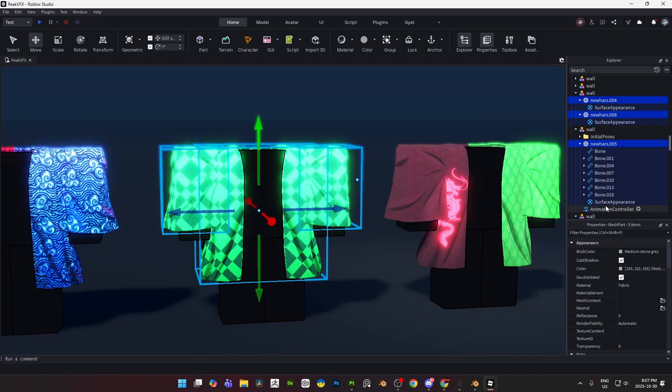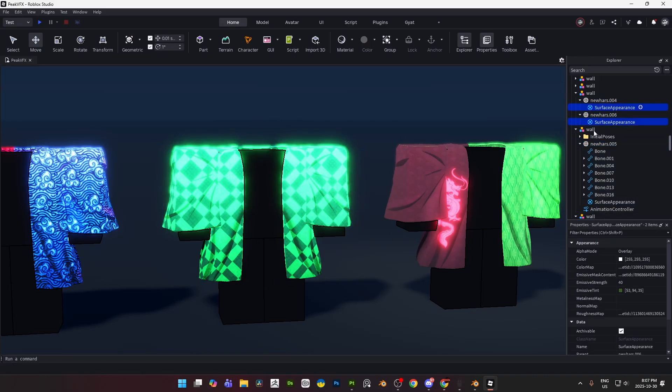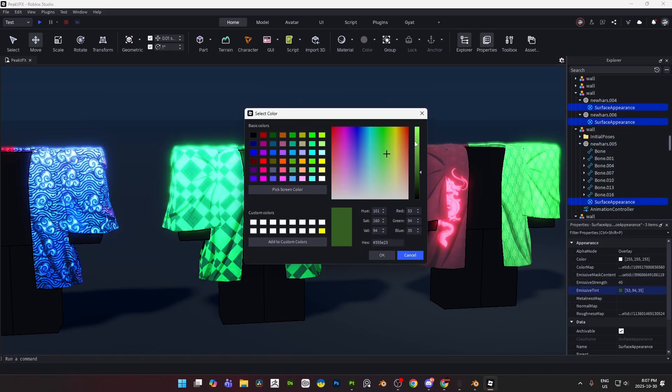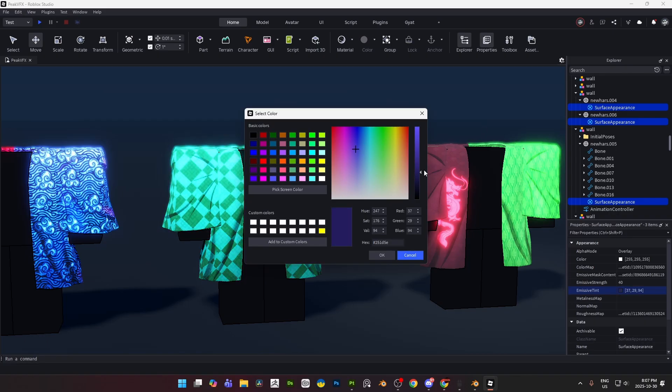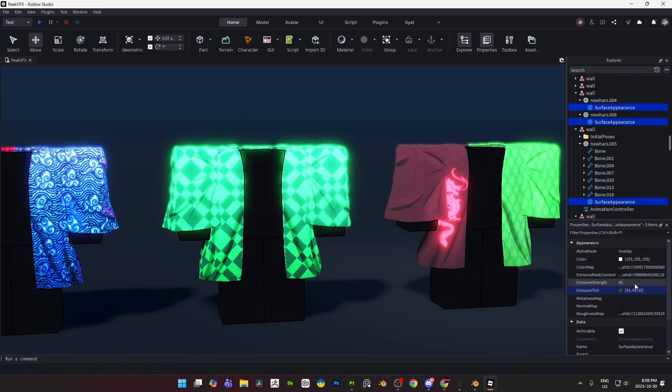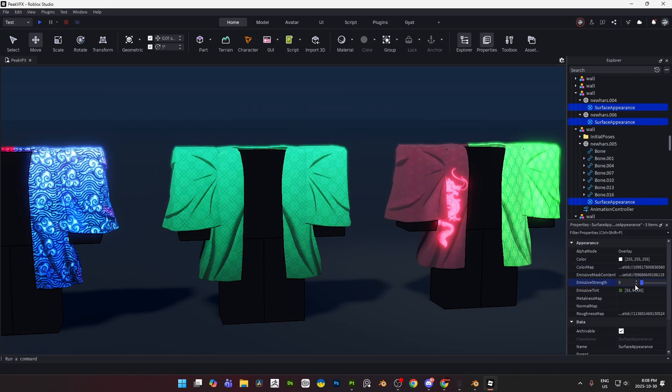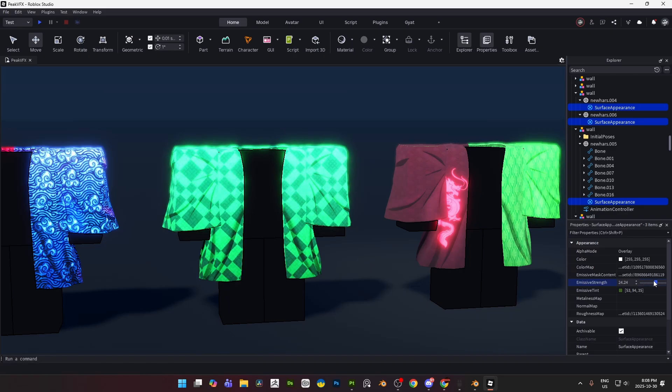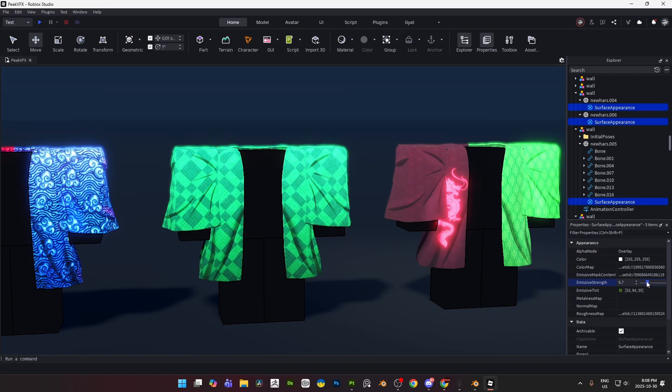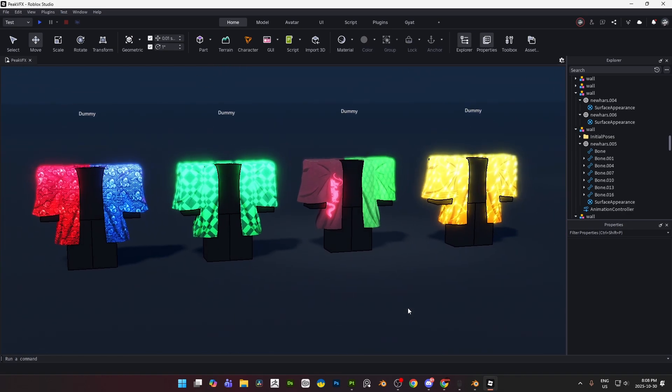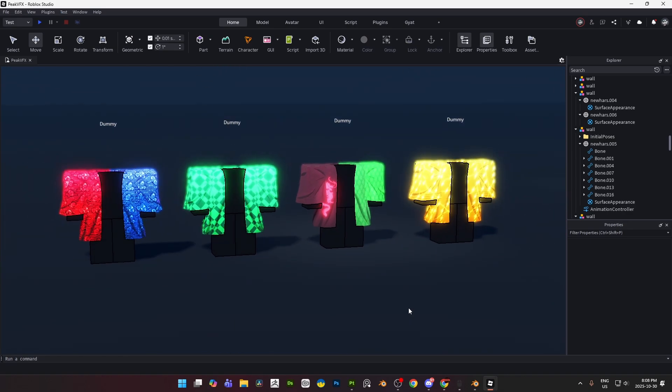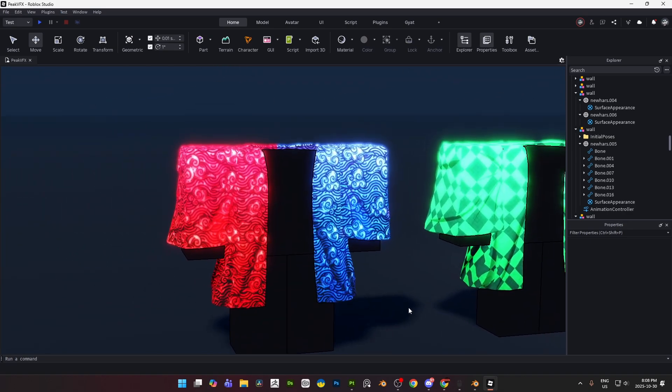But yeah, the power behind this is honestly insane, the amount of things you could do with this. The way you have a bar to fully control the color and the strength, you could do a lot of cool things in game. The way you can make things power up, as you get more power you get more emissive, more growth, more glow, more aura.